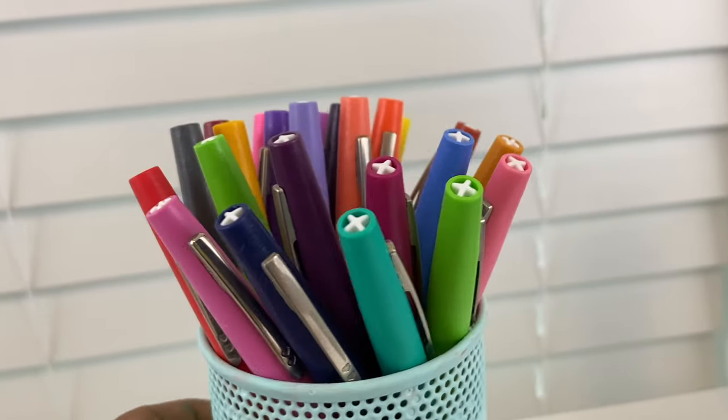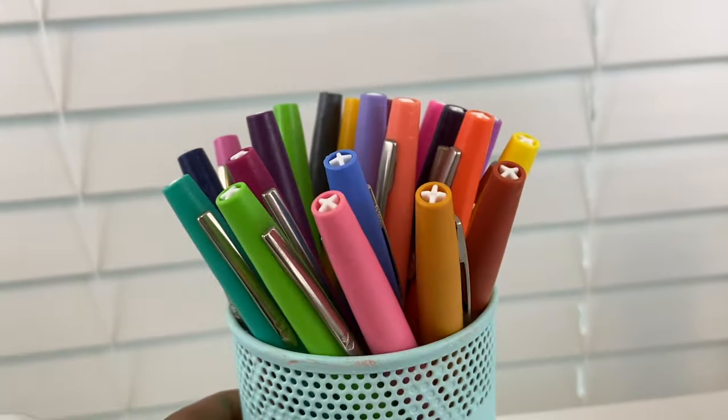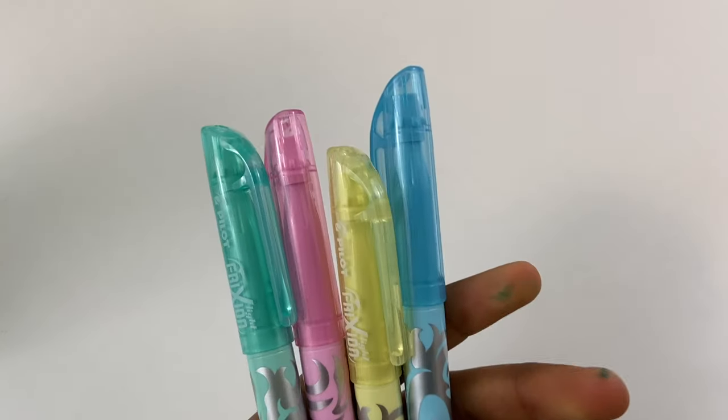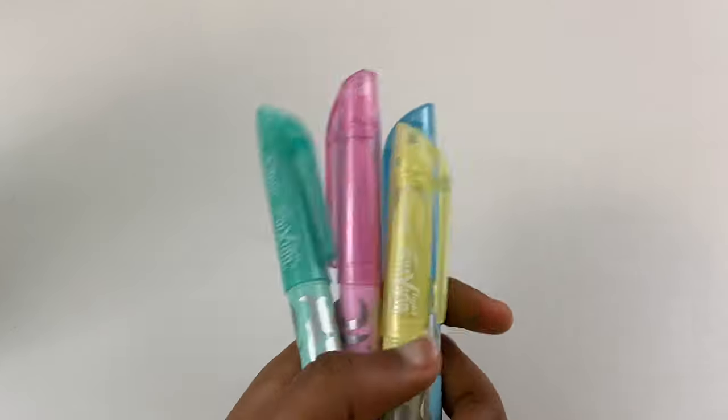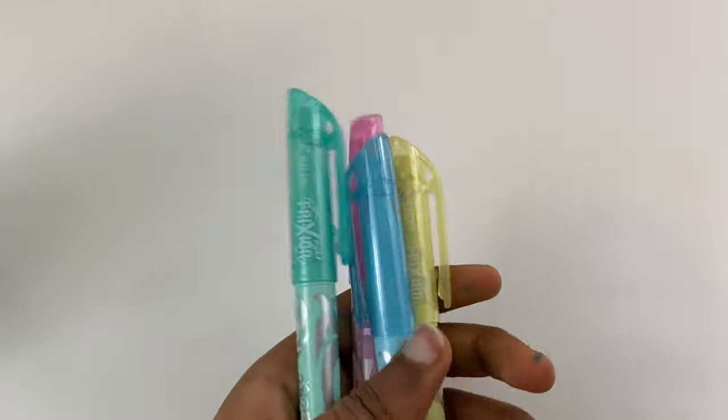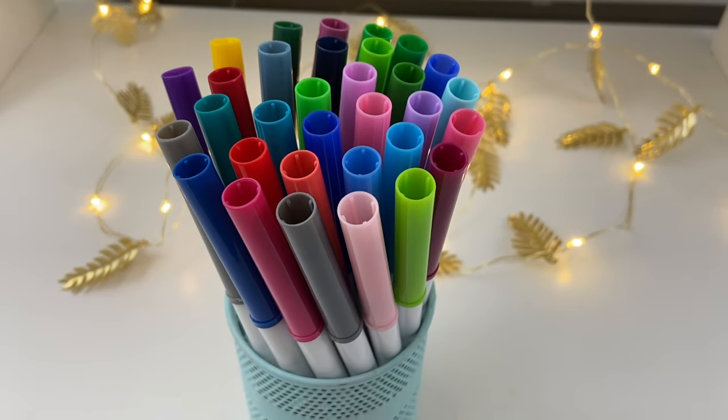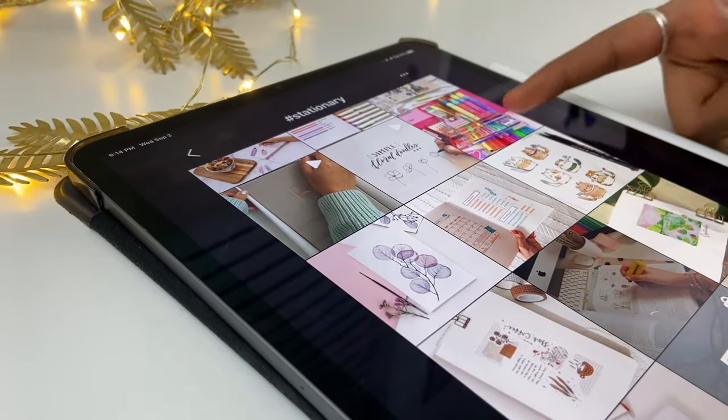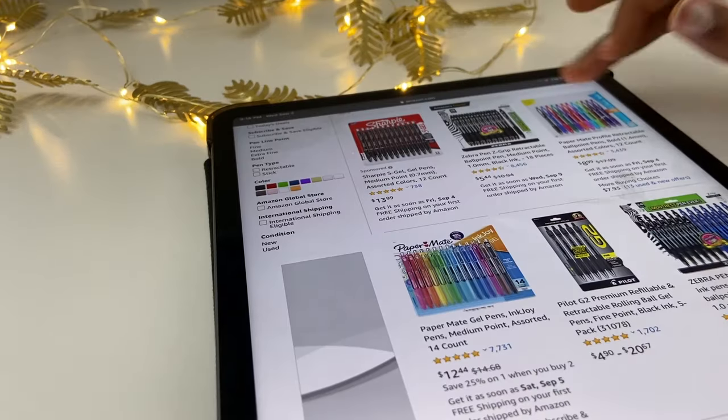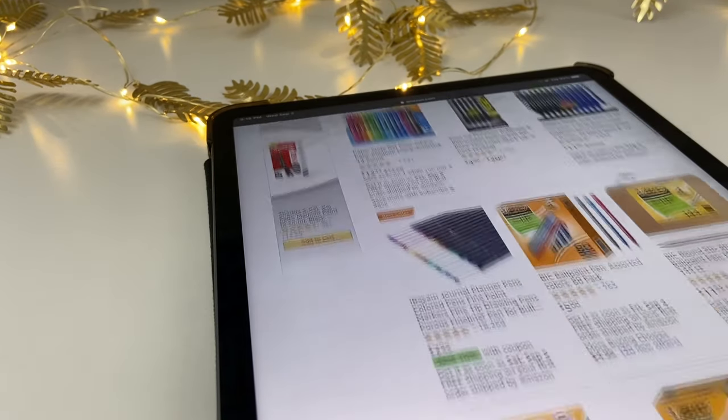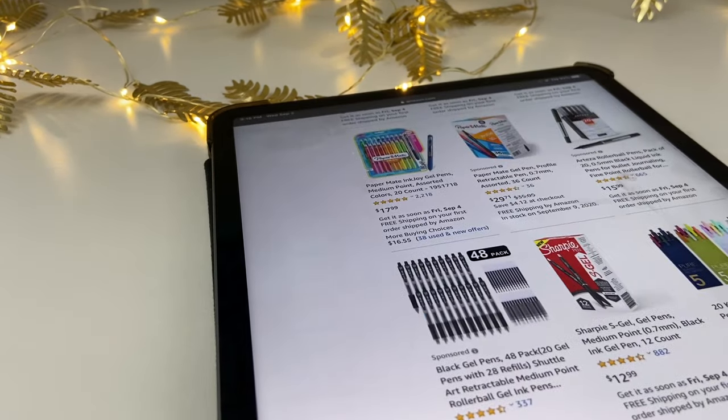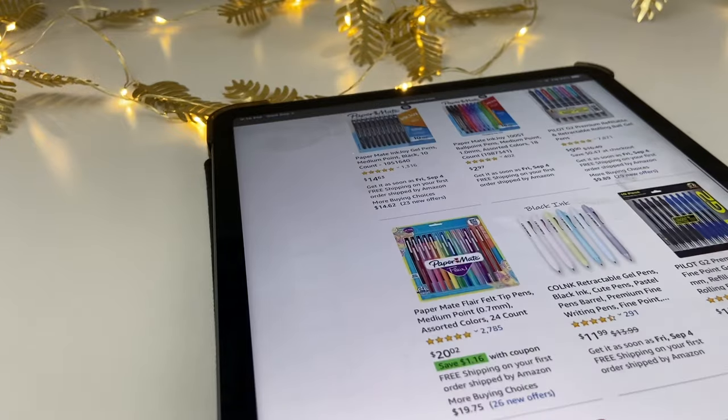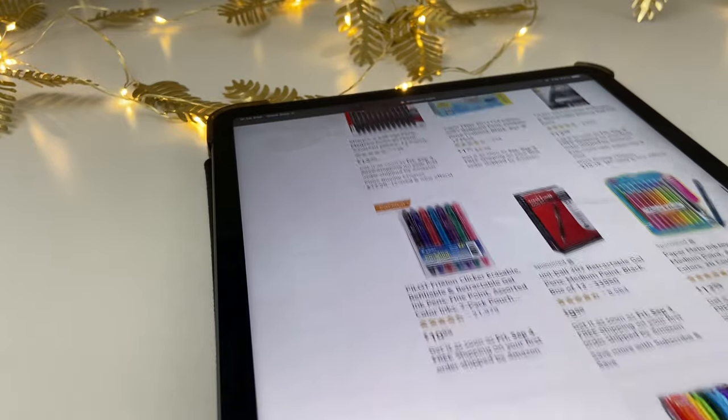I'm sure by now we all know that I'm a stationary addict. Yes, it's true. I admit it. I give in to it. I am a stationary addict. Like any stationary addict would, I'm always on the internet looking for new stationary to buy or trying to convince my mom to go to the stationary aisle of the grocery store in hopes of trying to find some really cool and aesthetic stationary.